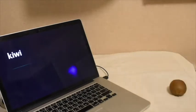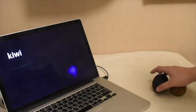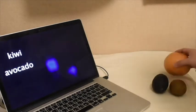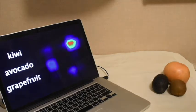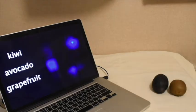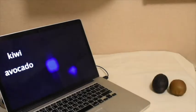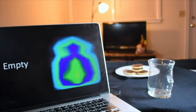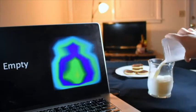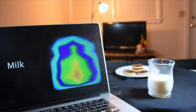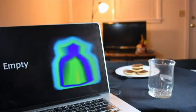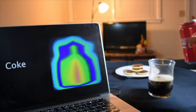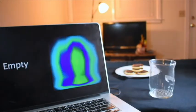Capacitivo can also sense multiple objects when they are placed on the interactive fabric one by one. In addition, in our initial tests, Capacitivo can differentiate five different kinds of liquid with 96% accuracy.